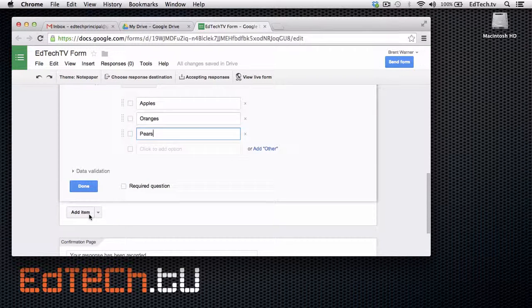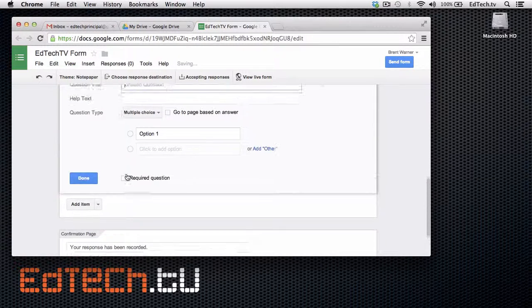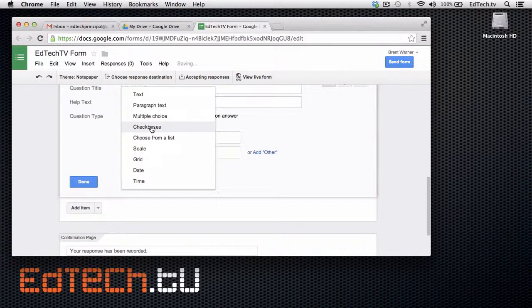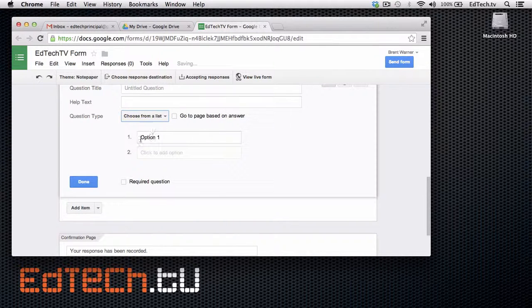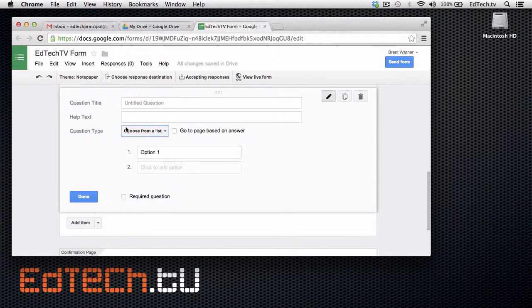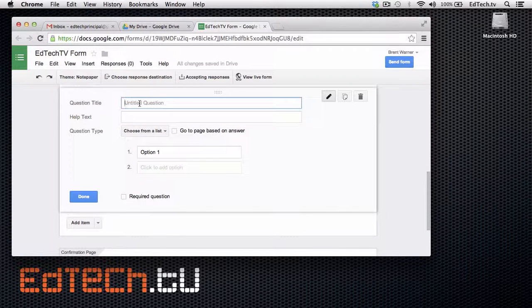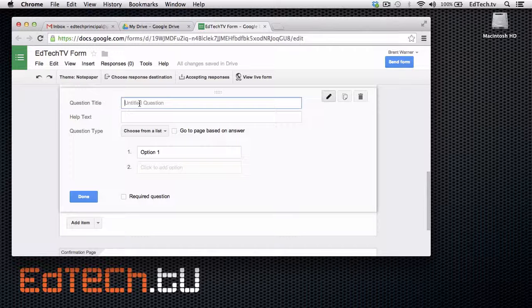I can also choose a different type of question. Maybe I want to have them choose from a list instead of a multiple choice for some reason. They're basically the same type of thing. But it's choosing one out of a list on a drop-down list.